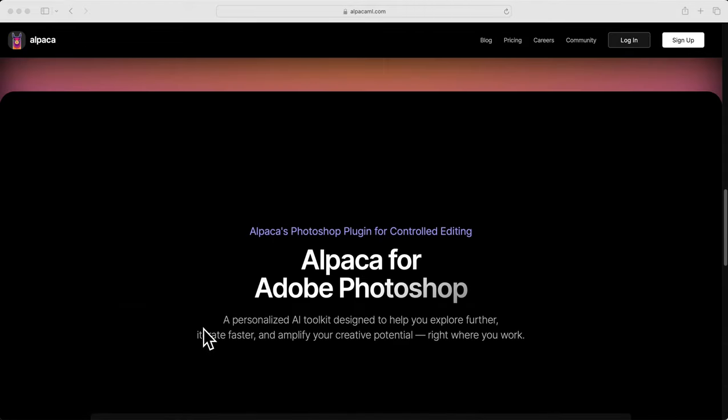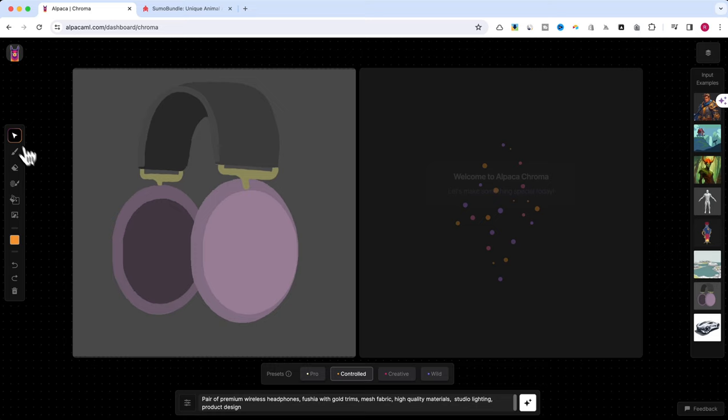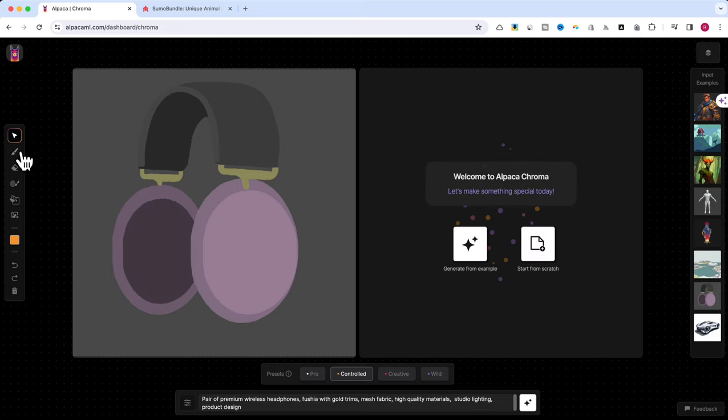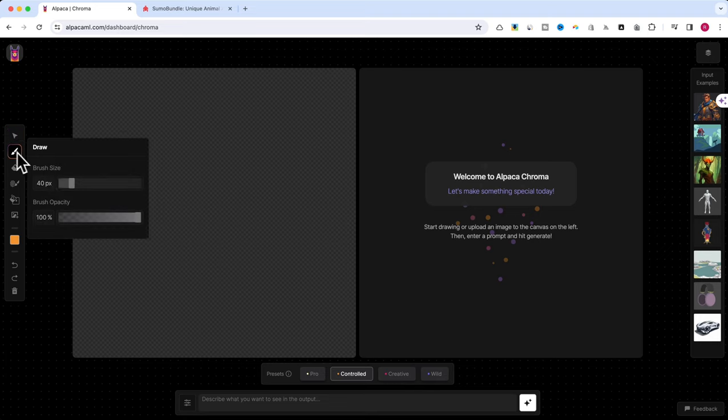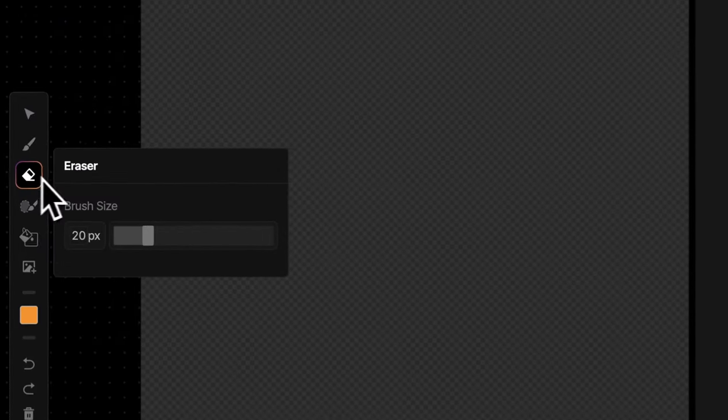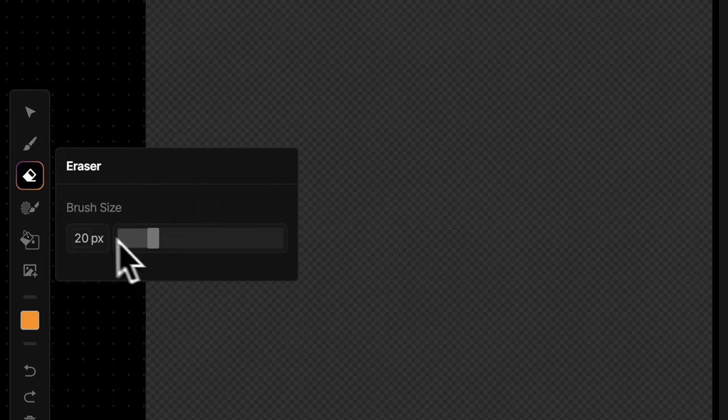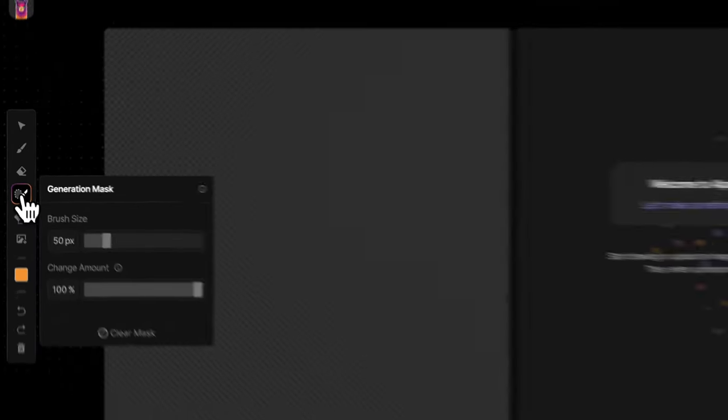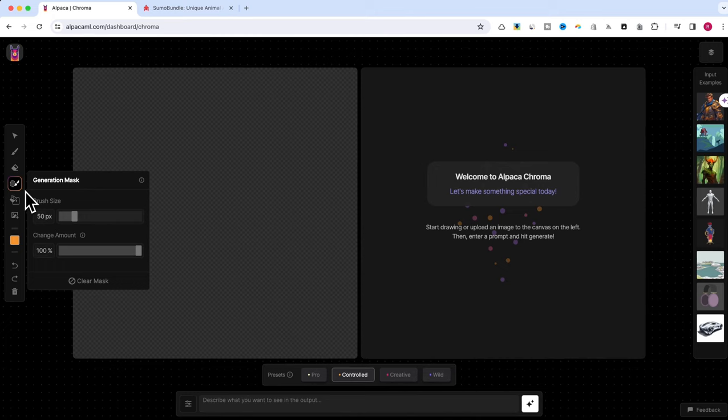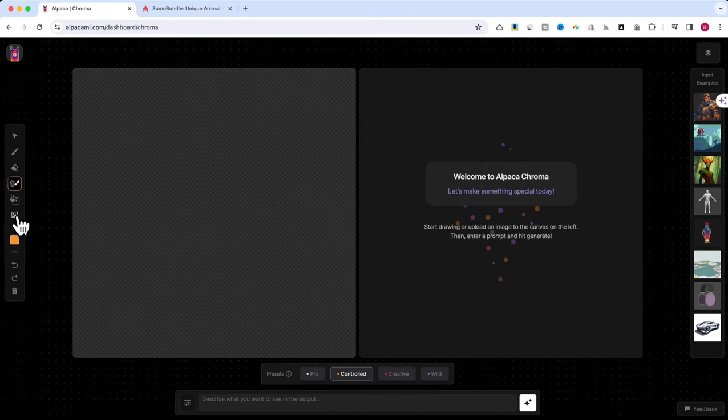Let's take a quick tour of the interface. On the left side, you'll find your essential tools. Select to choose specific items. Draw to draw details directly on your canvas. Eraser to remove unwanted elements from your drawing. Generation mask to focus AI regeneration on specific areas. Fill to fill your canvas with a solid color. Import your own photos or illustrations.